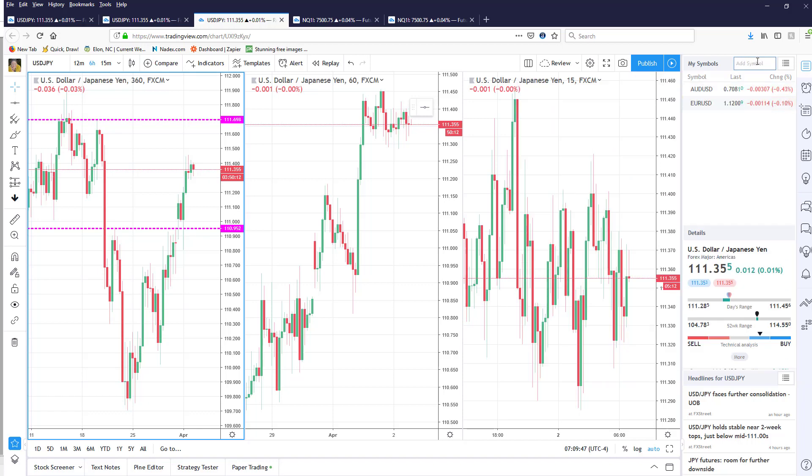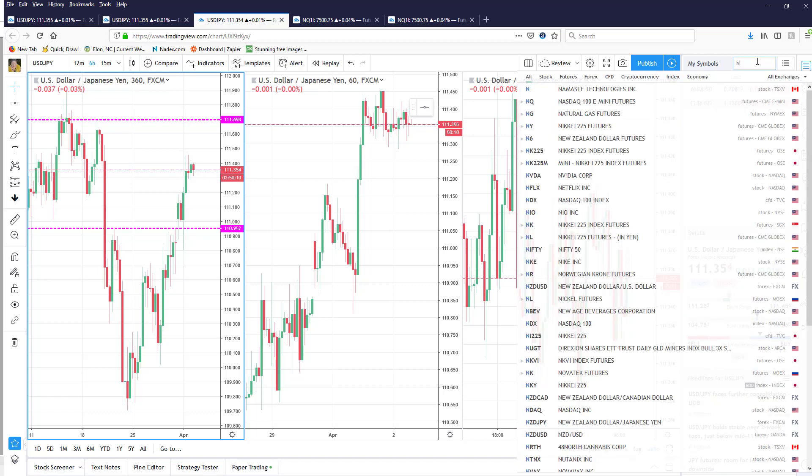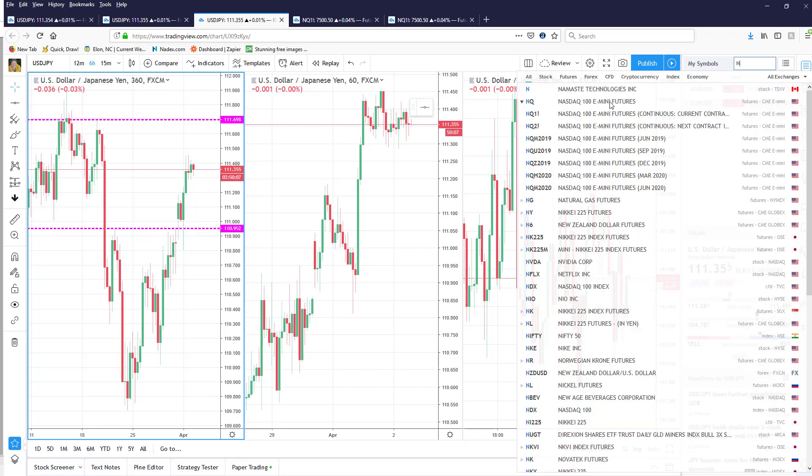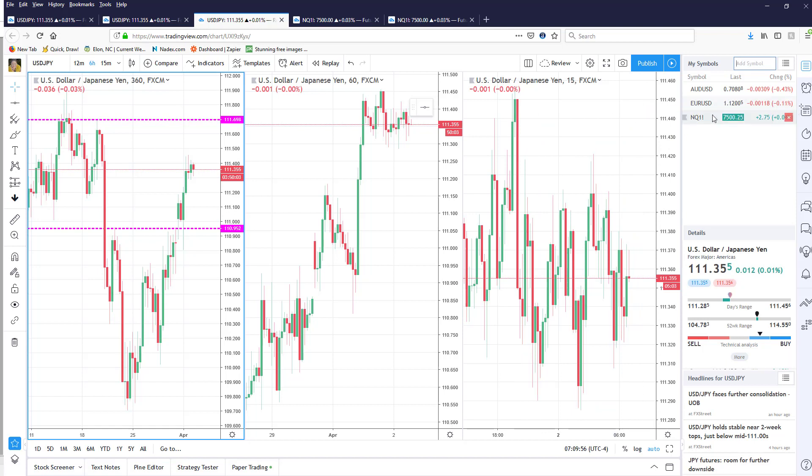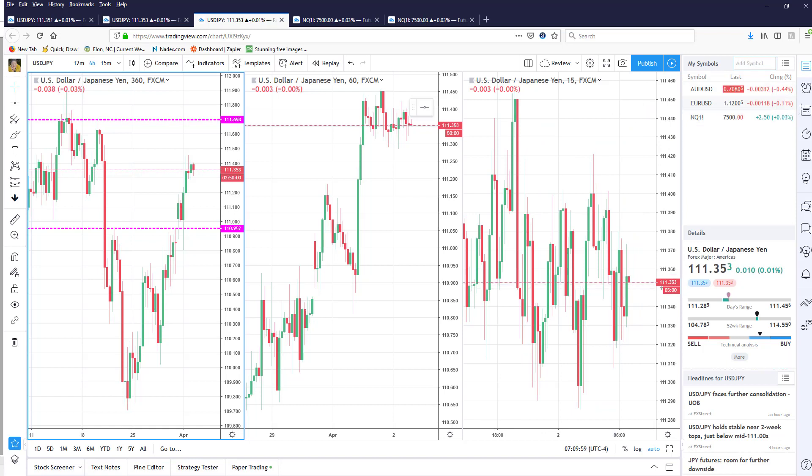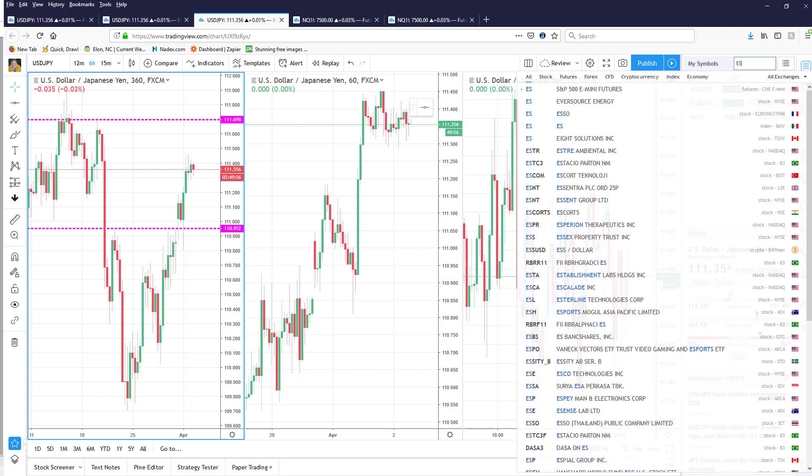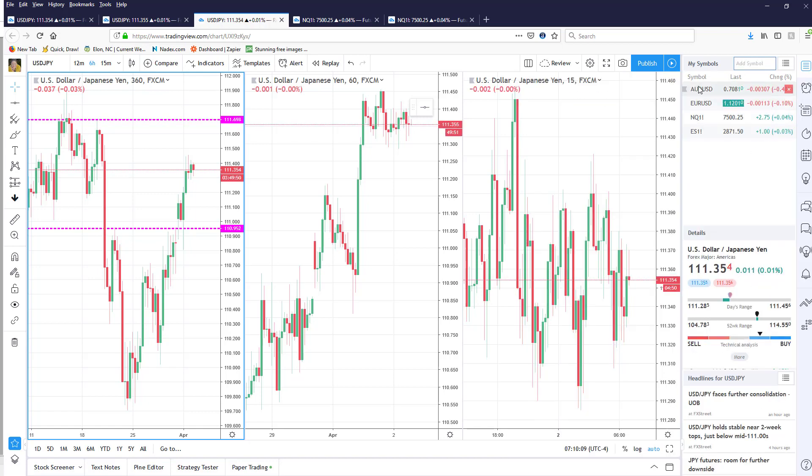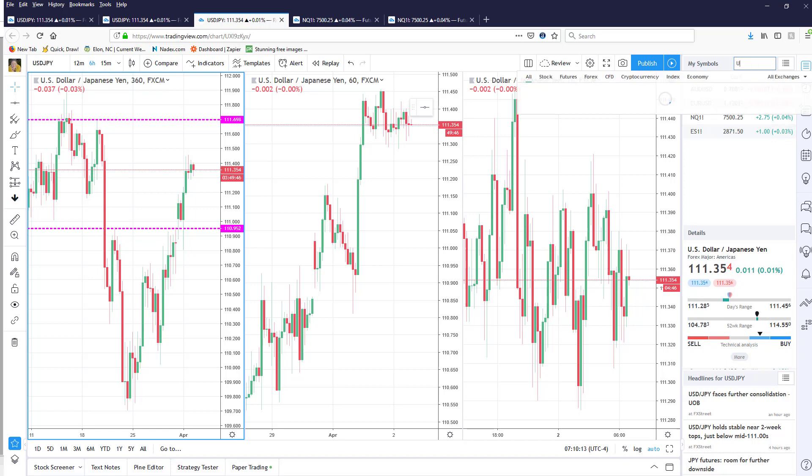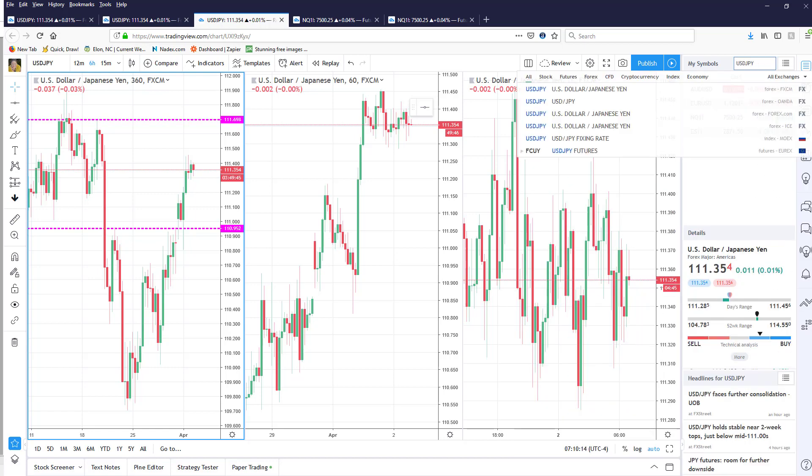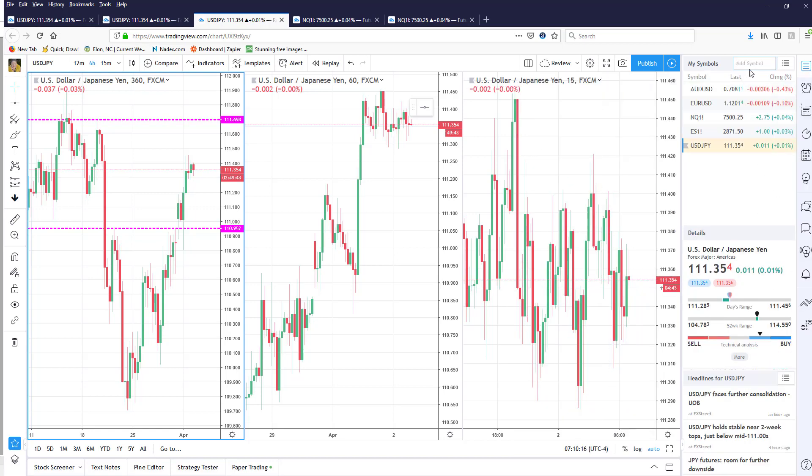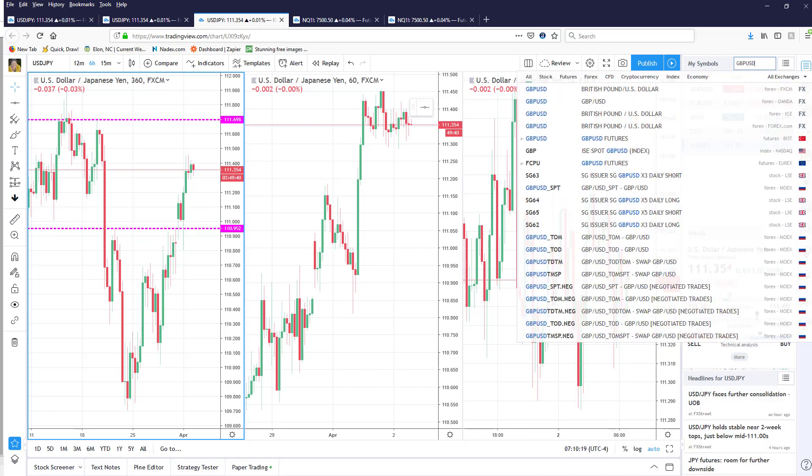And we want to do the NASDAQ because I trade the NASDAQ so we're going to go to the e-minis and I'm going to do the current contract, and let's do the ES so now we have the Aussie the euro the ES and let's say that I want the USD JPY and of course let's add the British pound.